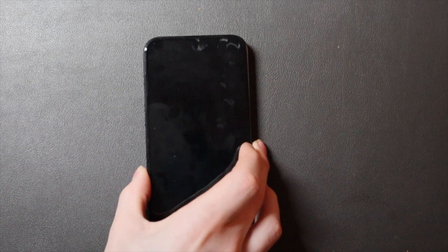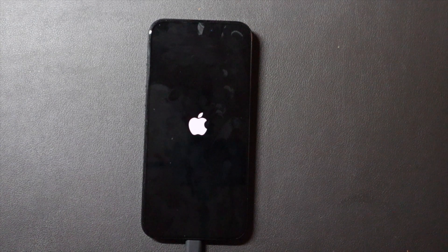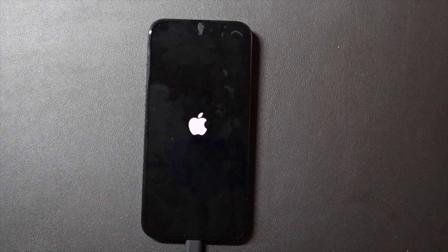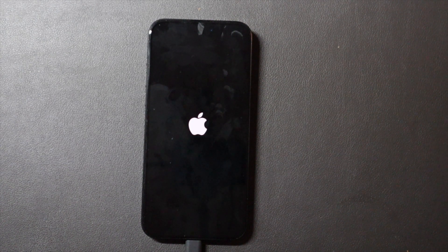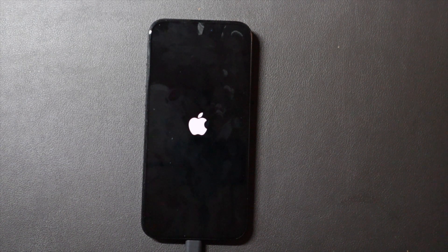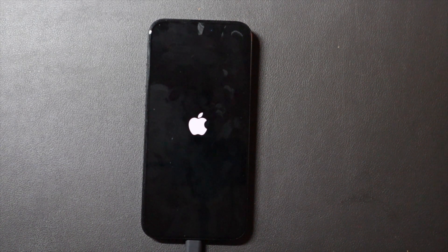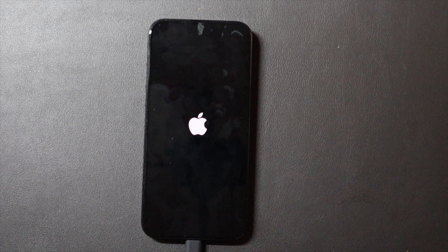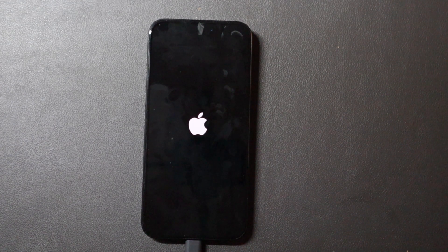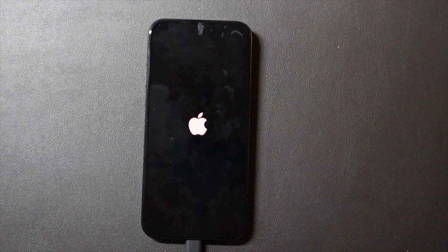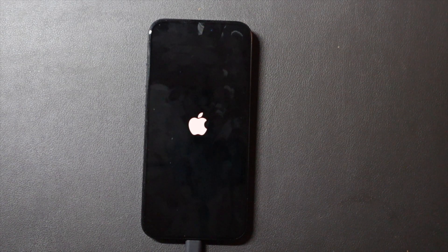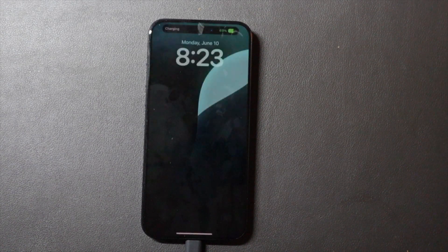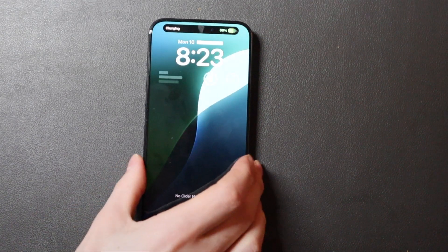It will finish starting up here. There we go. Once it starts back up, you're going to want to go back in.